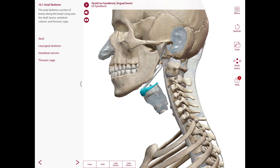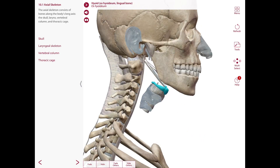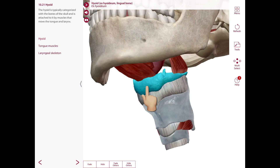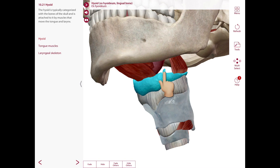The hyoid bone is located in the anterior neck at the level of C3. It does not articulate with any other bone. It is suspended by muscles, ligaments, and membranes that connect it to the skull, larynx, sternum, and the scapula. It consists of a body, greater horns, and lesser horns.